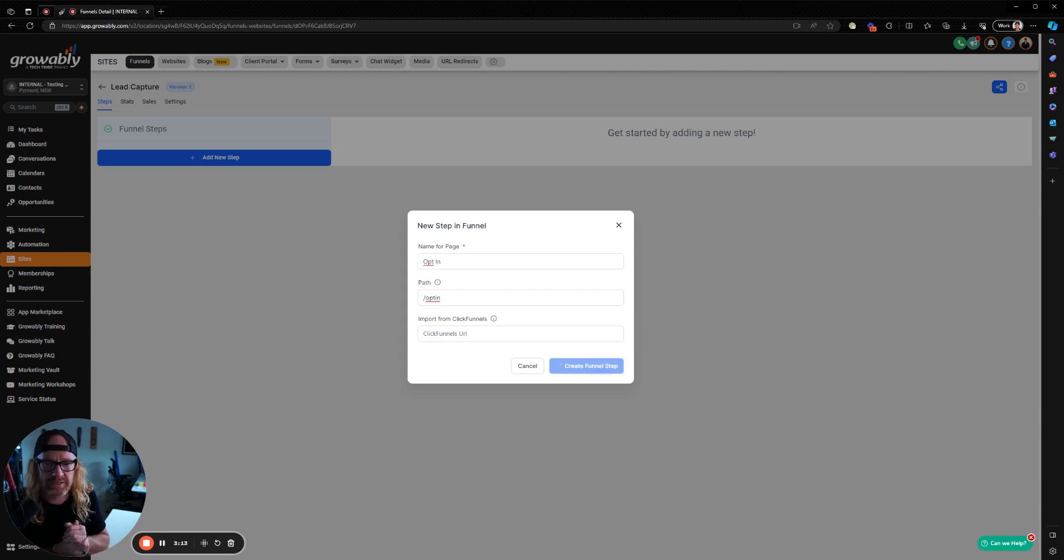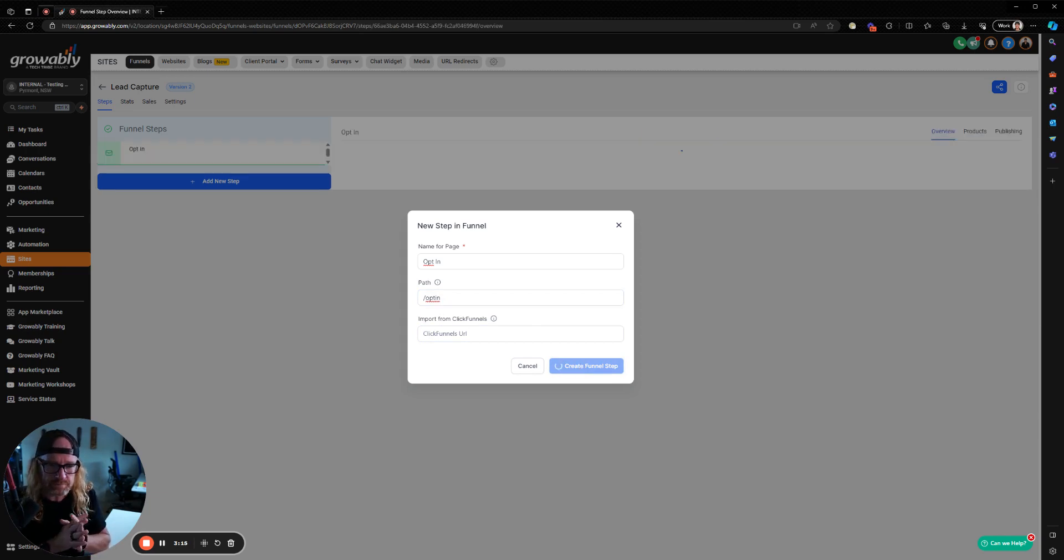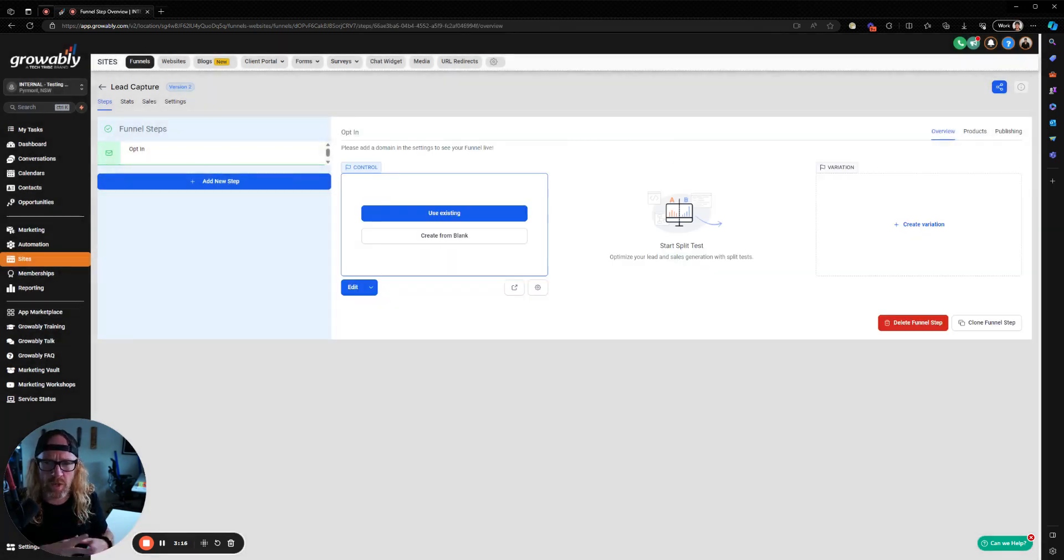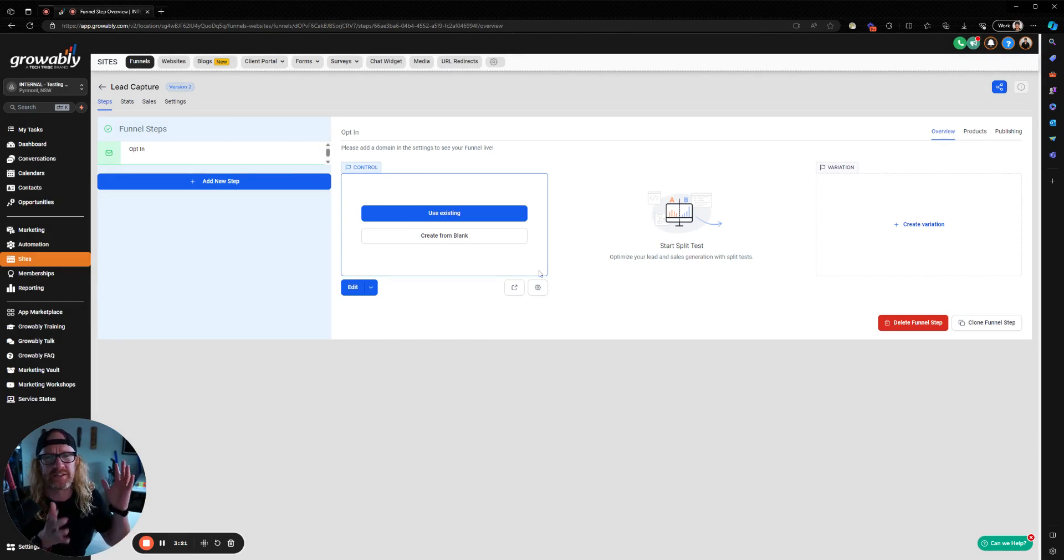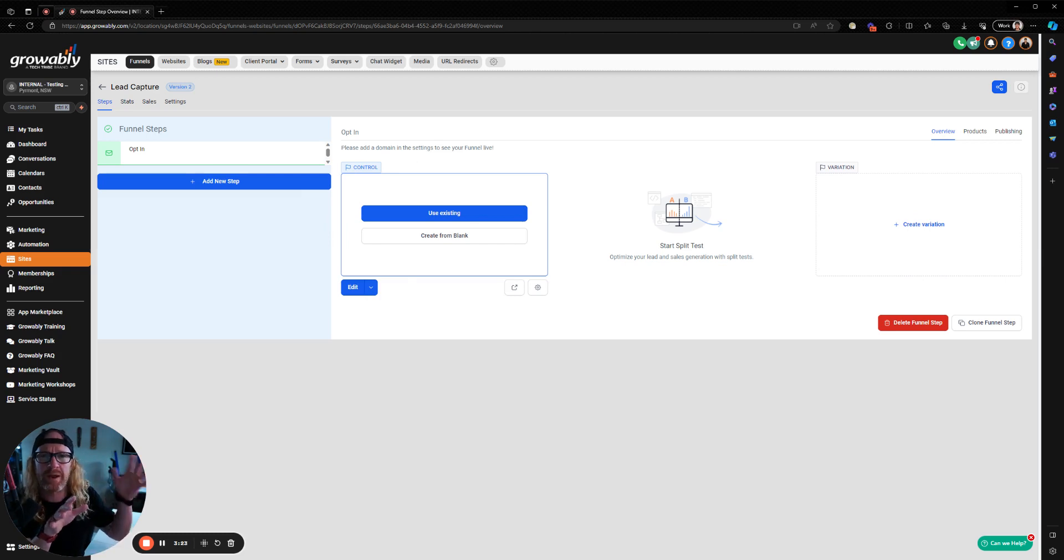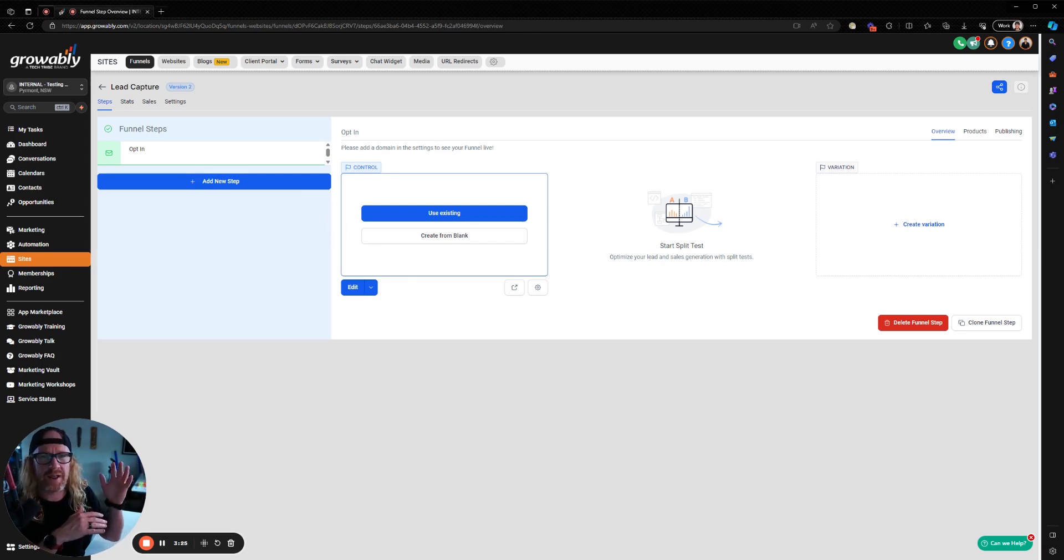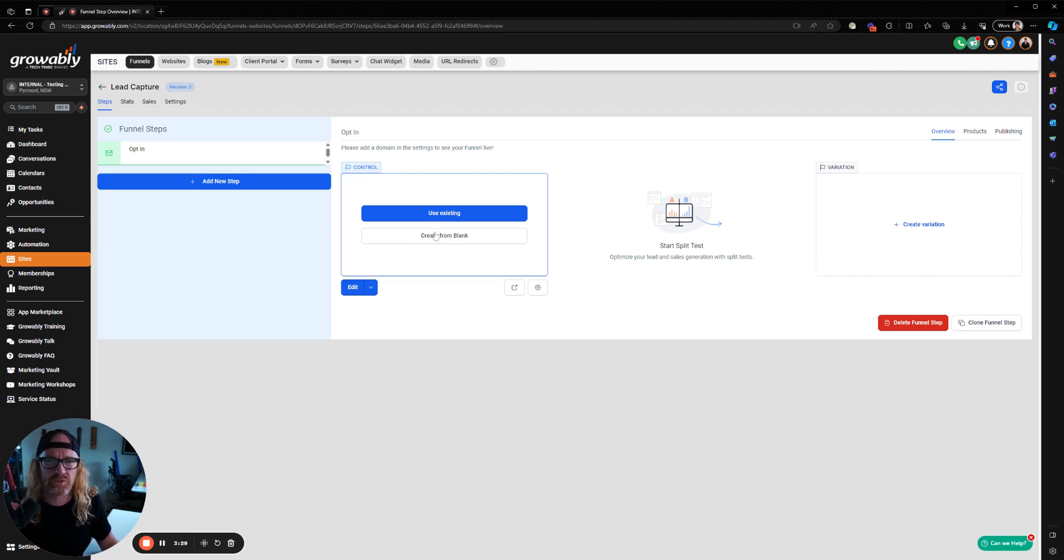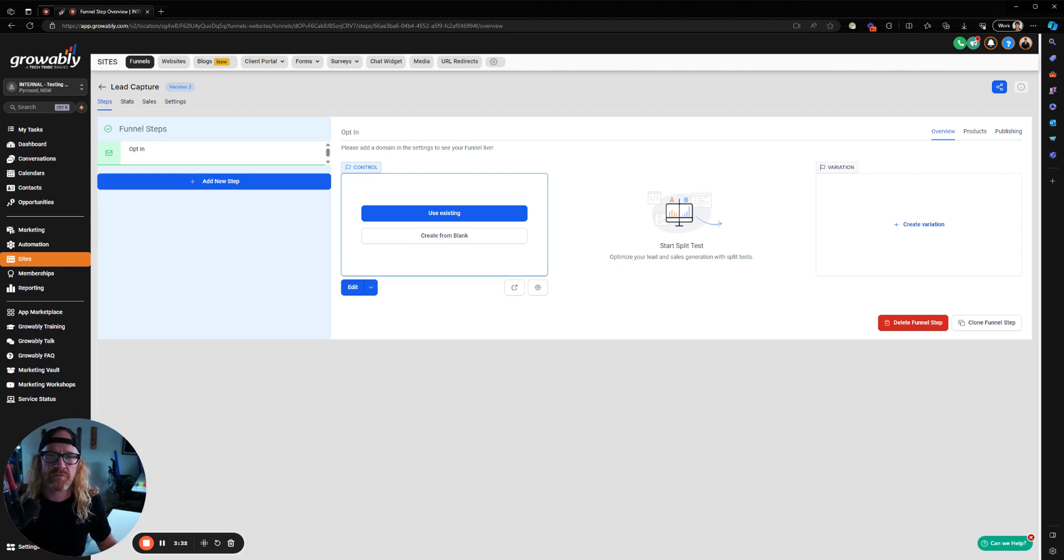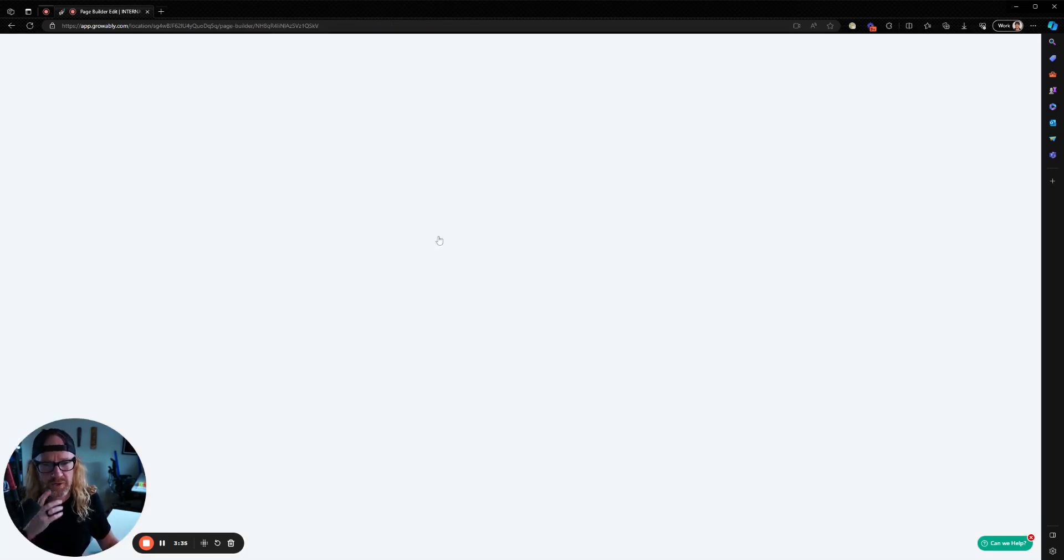So I'm going to call this lead capture, something simple. I'm just showing you the basics here. So we're going to start a brand new funnel. And the first thing we're going to do in that funnel is create a step. And so the first step is opt-in, whatever it happens to be. You're going to come up with your own stuff here and the path might be opt-in. This is where it's going to show up on your domain. So if you've got go.yourit.com as what you're using in Growably, then slash opt-in is where this page is going to show up.